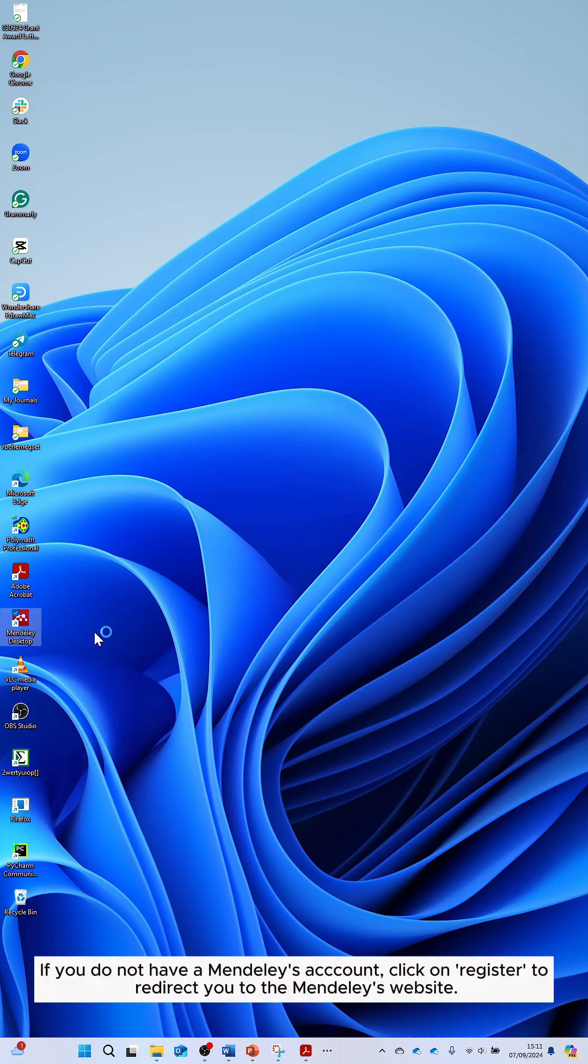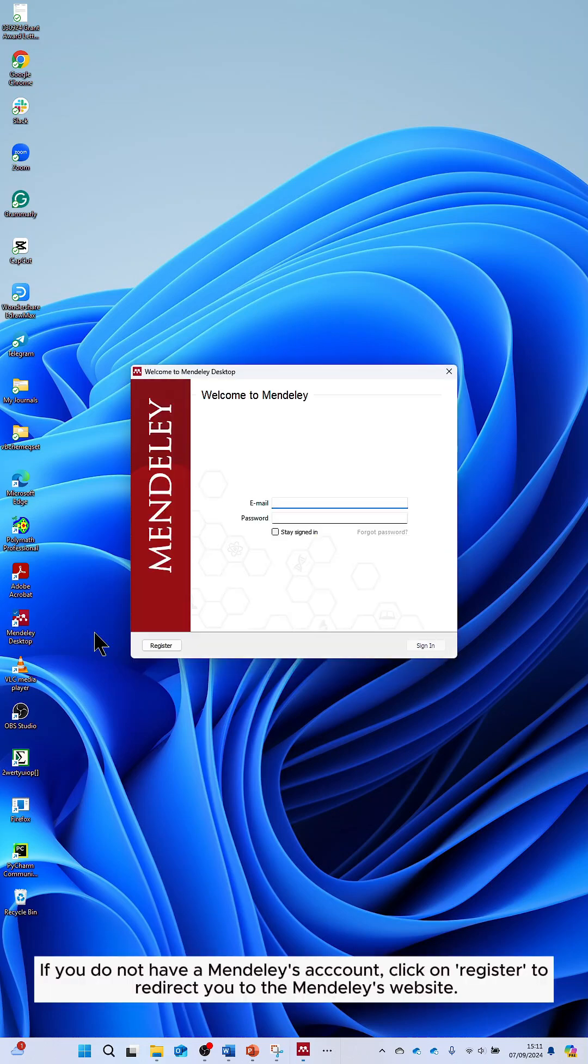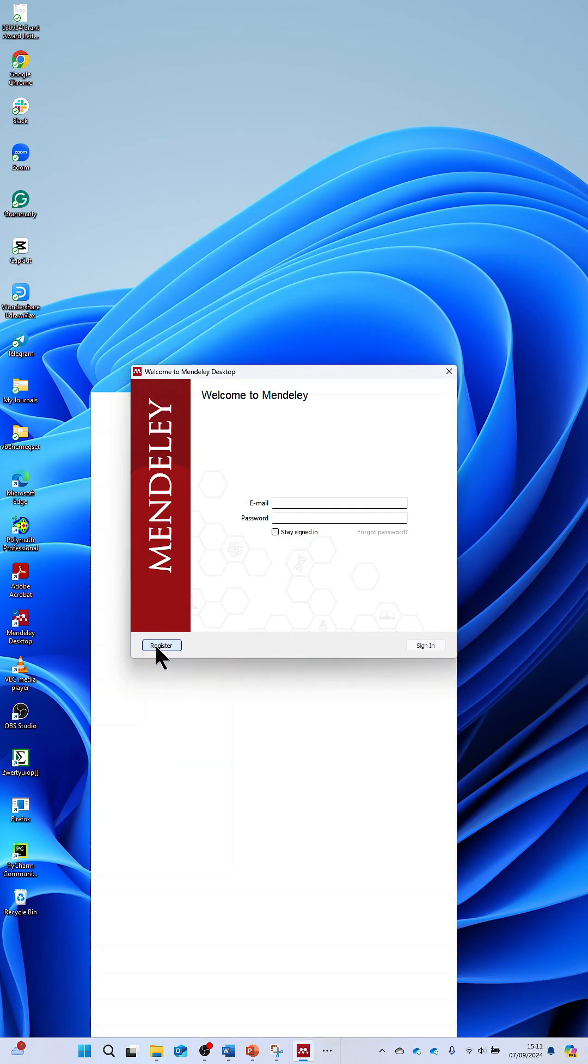If you do not have a Mendeley account, click on register to redirect you to the Mendeley website.